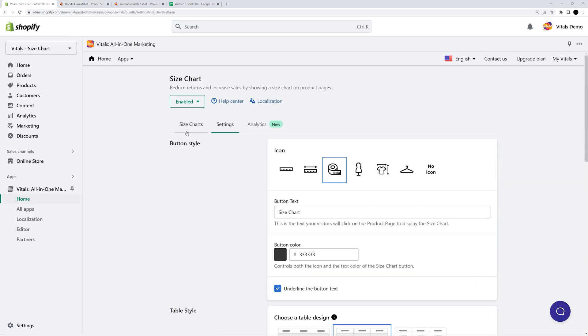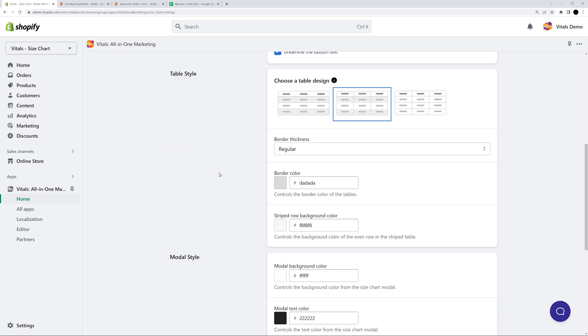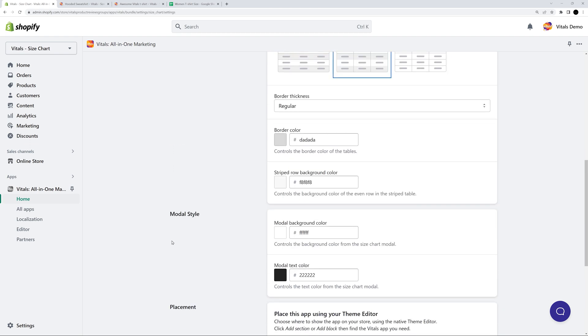Here, you can customize the size chart button appearance, change the table style, or modal style.